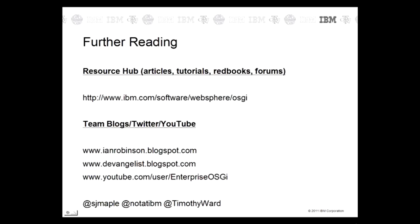This is the end of part one of the OSGI best practices. Please watch this channel for further parts of the OSGI best practices.